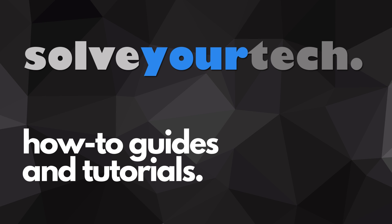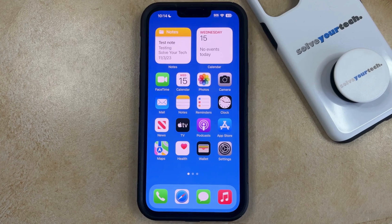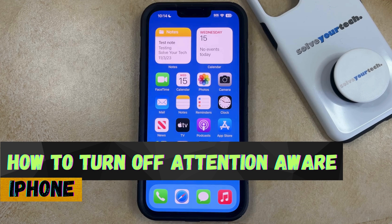SolveYourTech.com, your source for how-to guides and tutorials. Welcome to our video about how to turn off Attention Aware on iPhone in iOS 17.